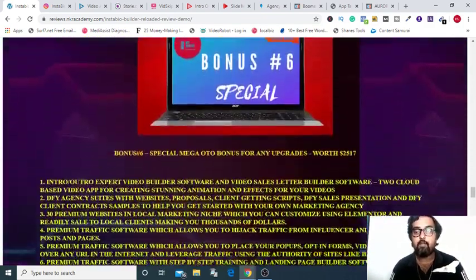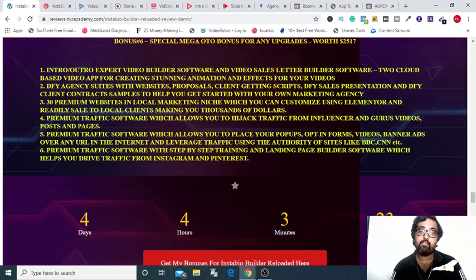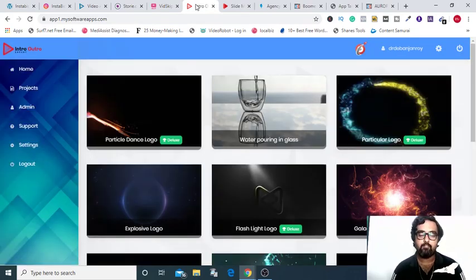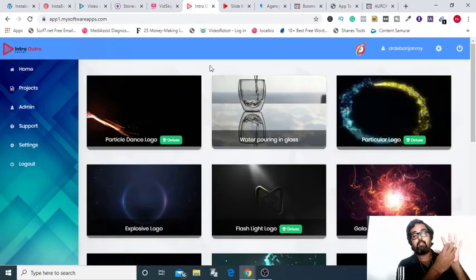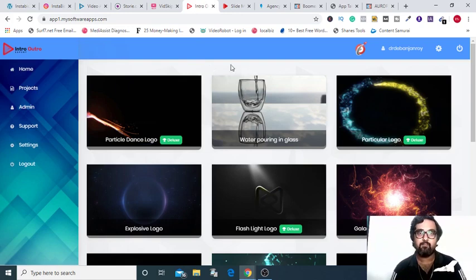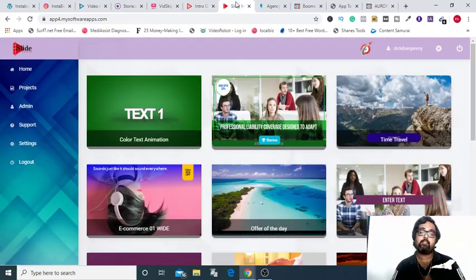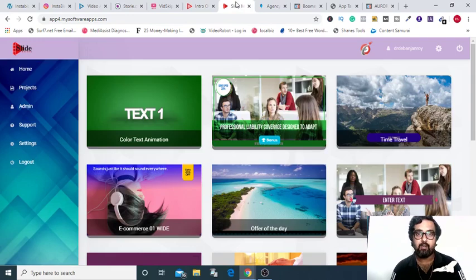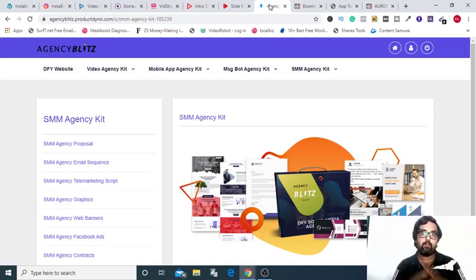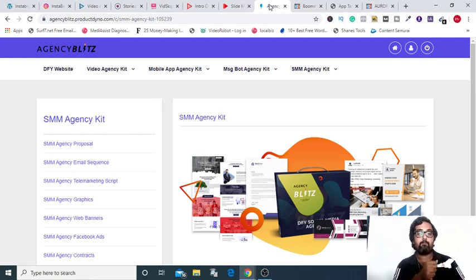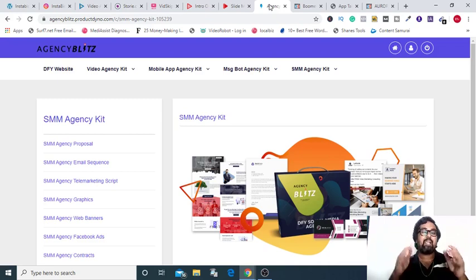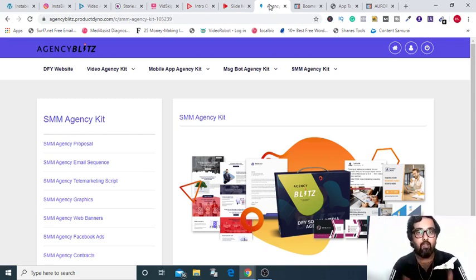Now, if you are going for any upgrades then what you are getting is the first one is access to two video marketing software. One is called the Intro Outro that allows you to have intros and outros professionally done for your videos and the next one is a slide maker that is a VSL maker for your products. The next bonus that I have on OTO is a complete done-for-you agency kit that includes proposals, email sequence, telemarketing scripts, graphics, web banners, Facebook ads and done-for-you contracts pages.